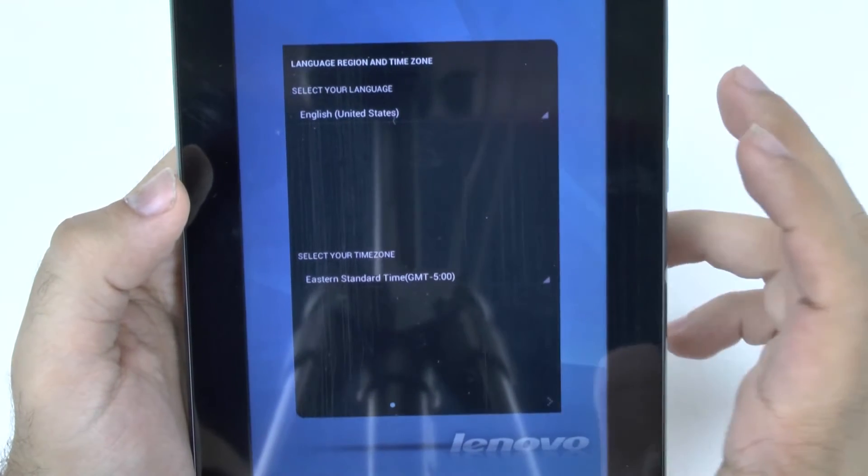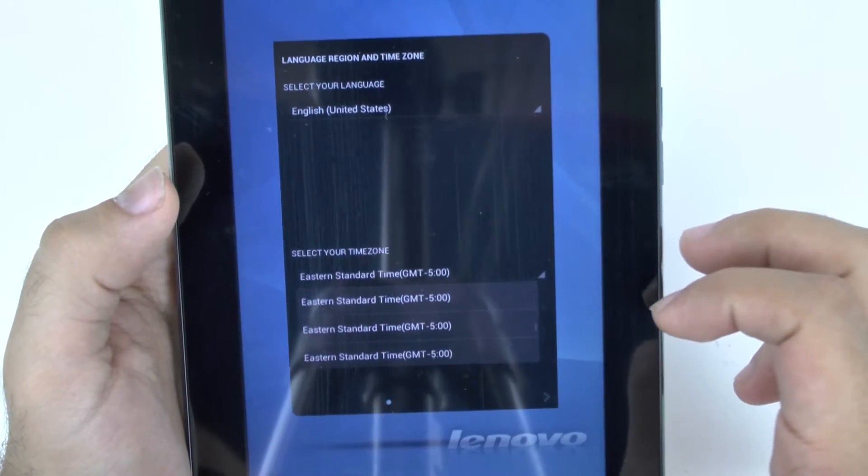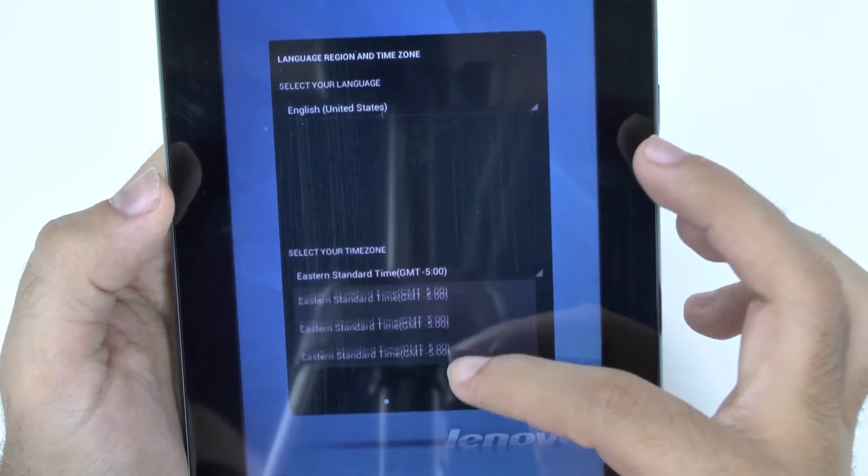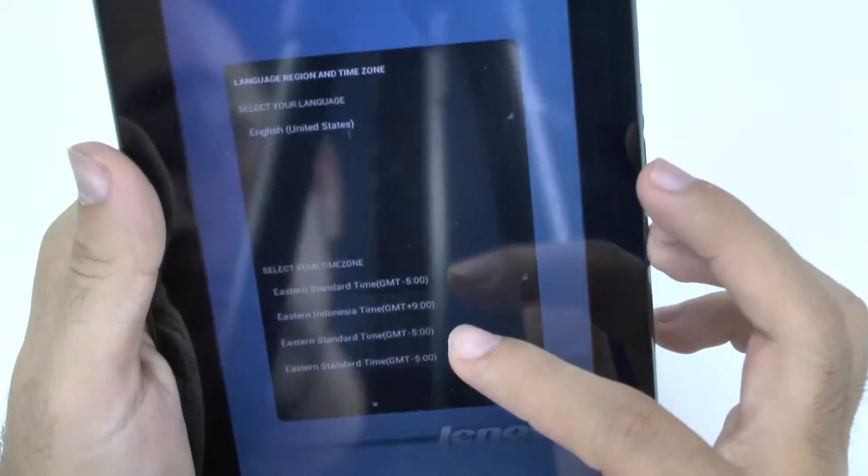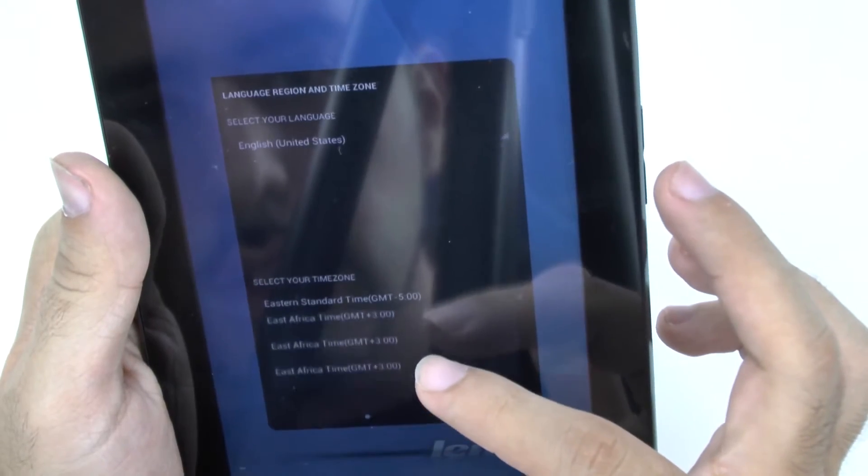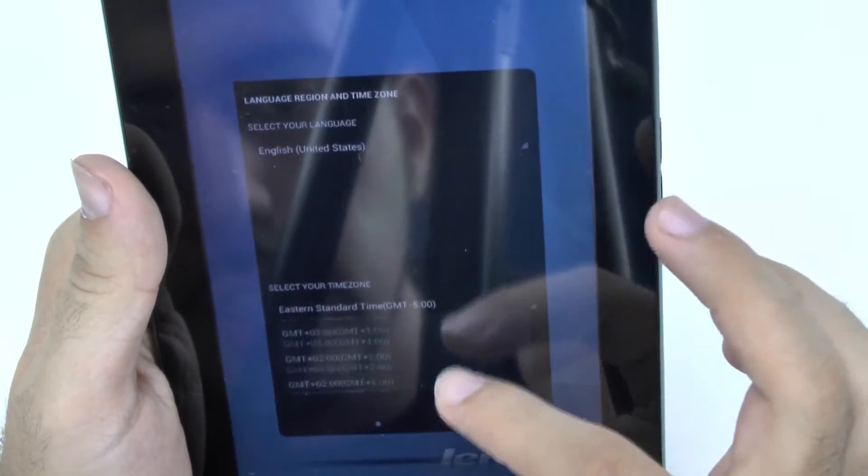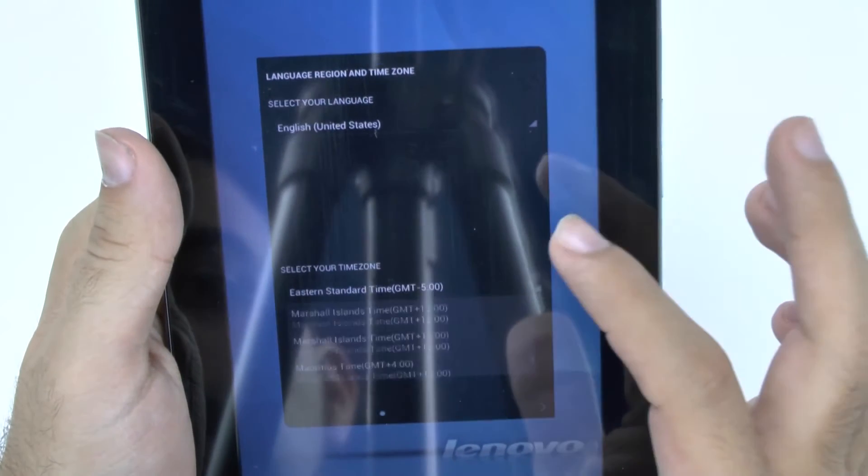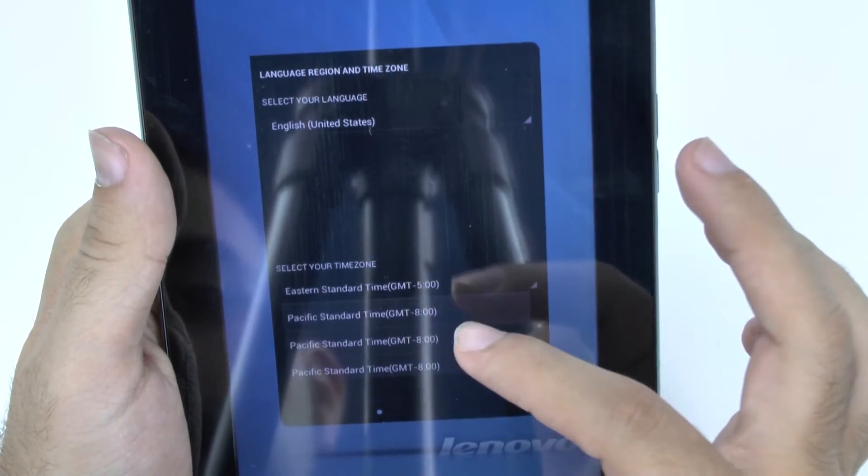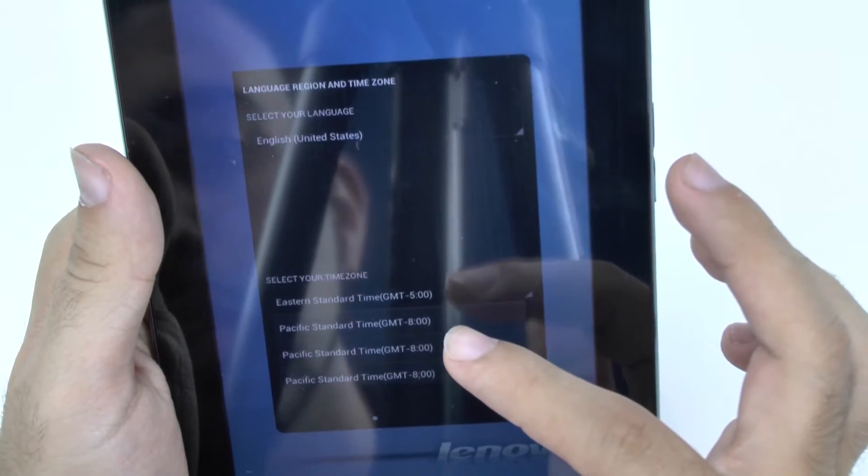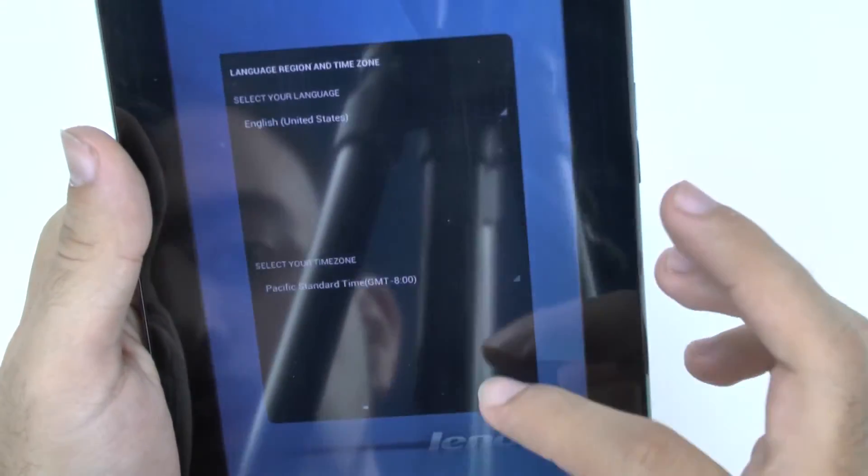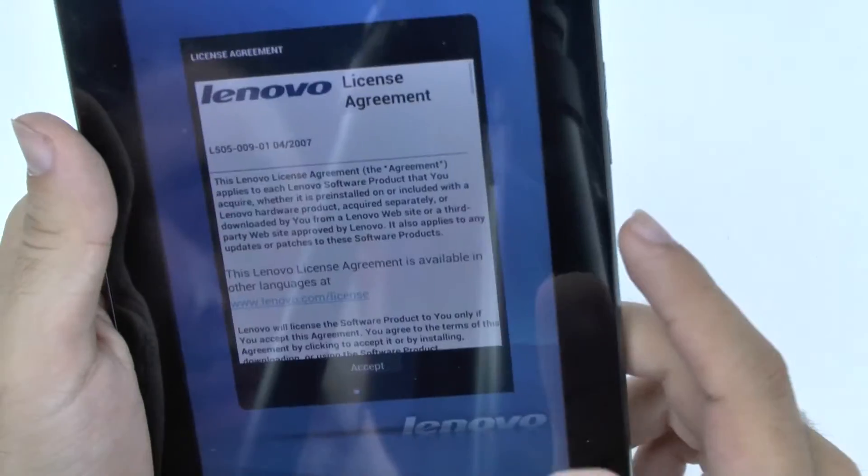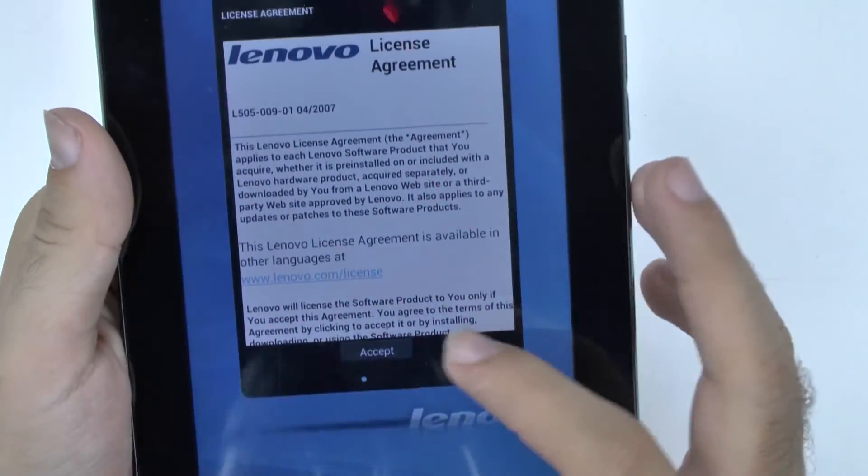So the first thing you're going to do is of course select your language and then select the region you are from. I am from the west coast so I'm looking for P. They seem to go in alphabetical order instead of actually just going by the time zone order which is really weird. Okay. And then you hit accept.